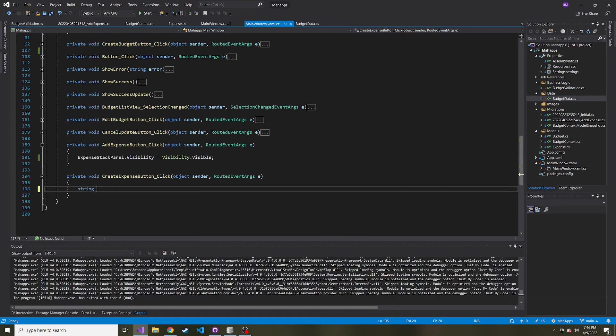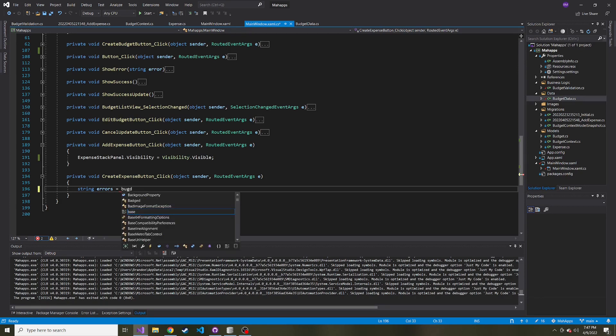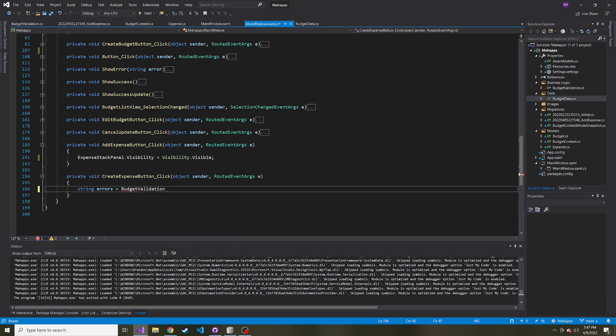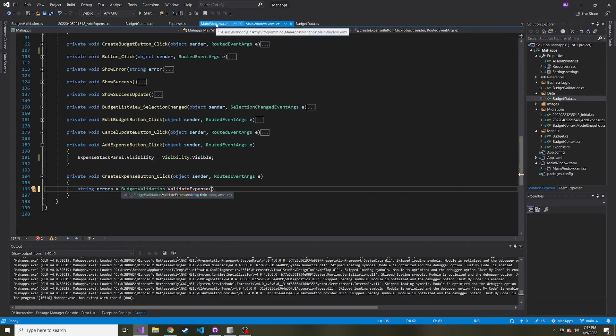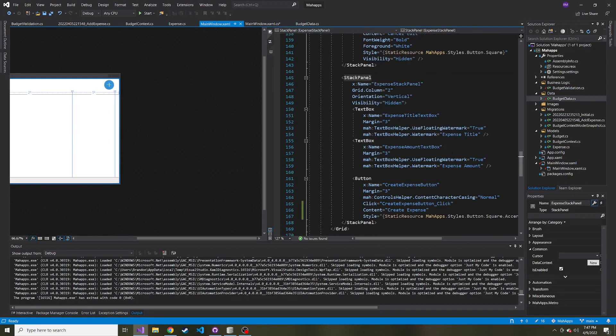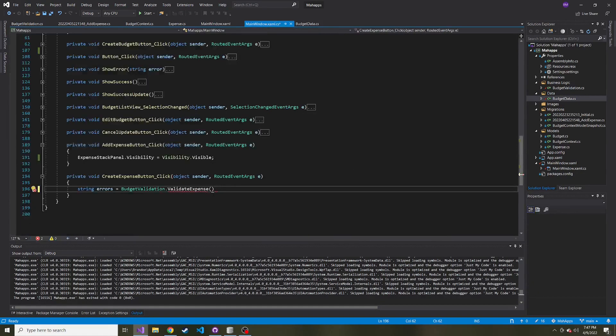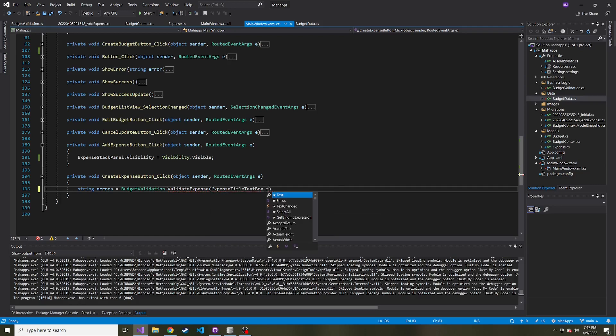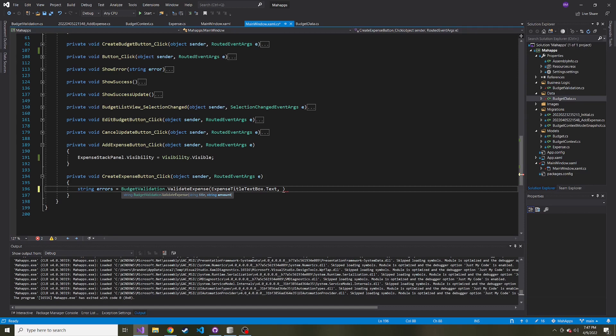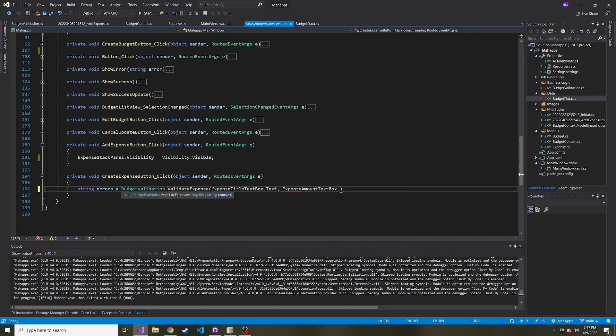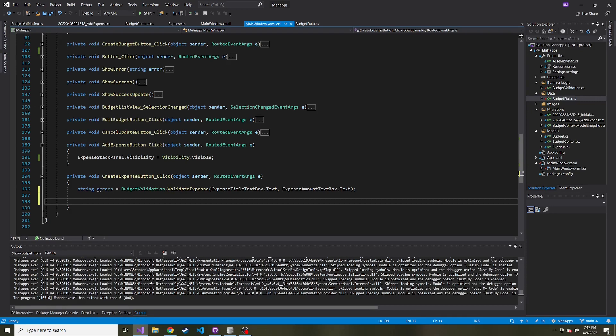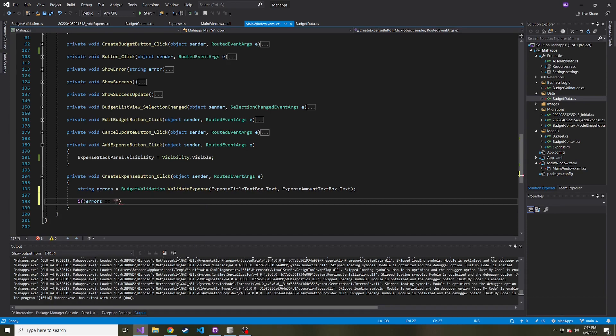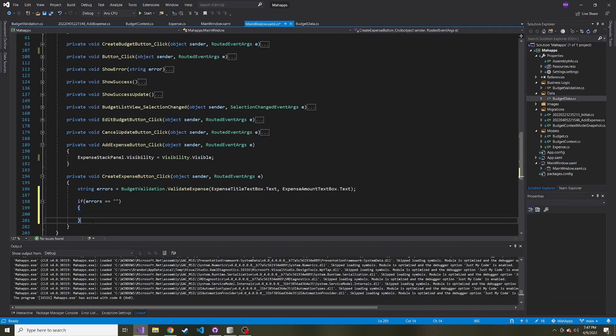But let's go ahead and create a string, call it errors. And that's going to be equal to the budget validation dot validate expense. And then we'll pass in the title and the amount. I already forget what the text boxes are called. So expense title text box dot text is our first parameter that we're passing. And then into the method, we're also going to pass expense amount text box dot text. And then if our string comes back as empty, meaning there are no errors. So if errors is equal to an empty string, then we'll continue on and add that to the database.